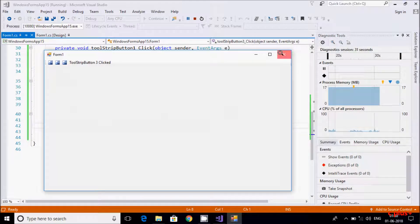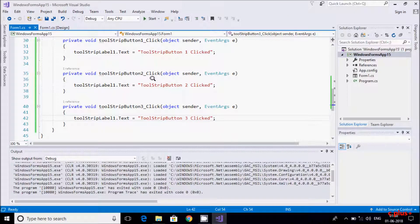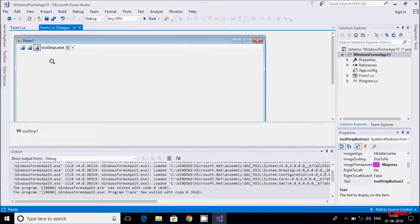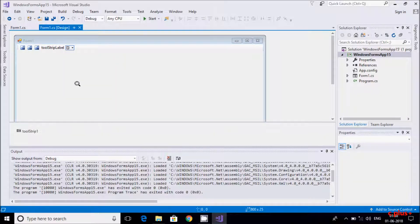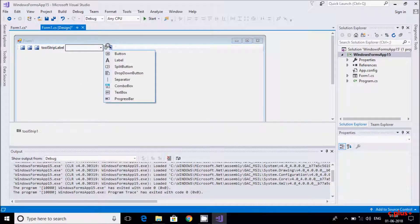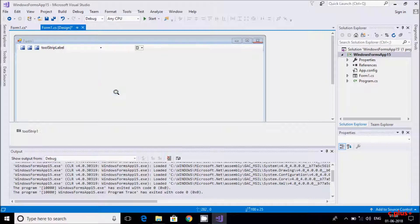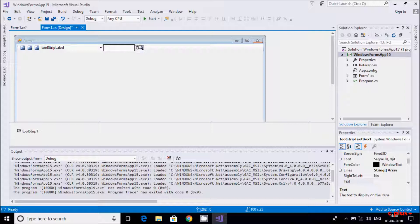So this time we used a Button and a Label control inside the ToolStrip. From here you can also add a combo box, text box, or all other controls inside the ToolStrip — according to your project requirement.